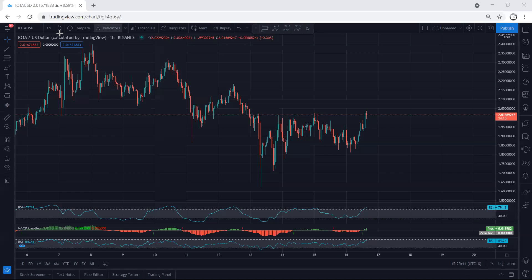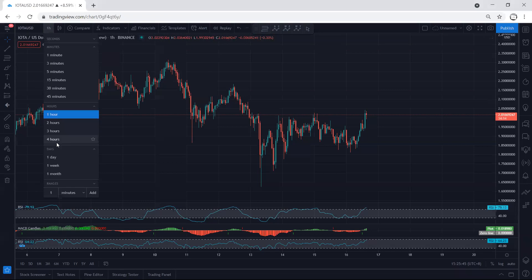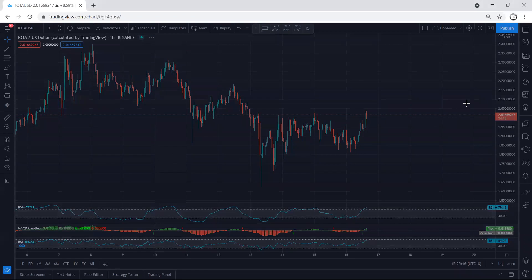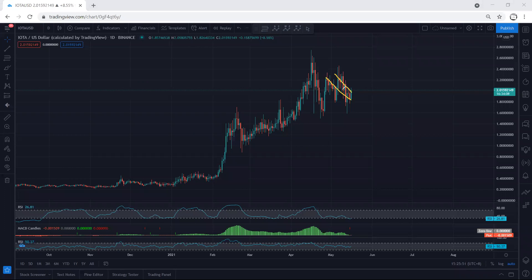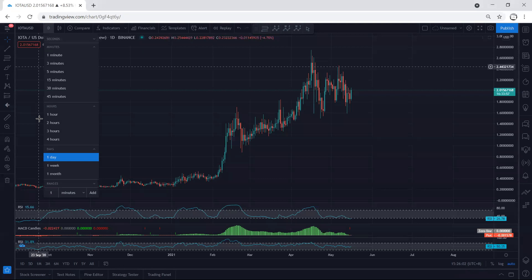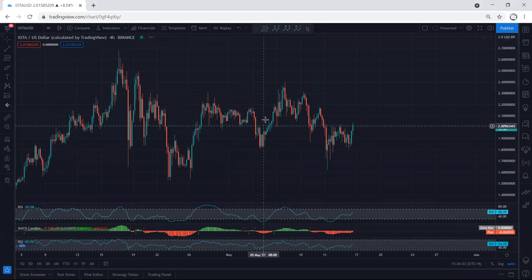Moving to a higher timeframe, we start with the daily chart. Based on the daily chart, we are still within this move. The way it's moving doesn't give us a proper flat, because the question is whether we can put this in relation to a bigger flat or if this tends to a bigger flat anyway.